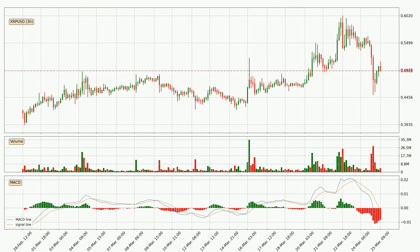Generally, the bigger timeframes have a bigger impact on the price, so please keep that in mind when we show different timeframes showing contrasting indicators. Also the shorter timeframes are only representative for the short-term trading.